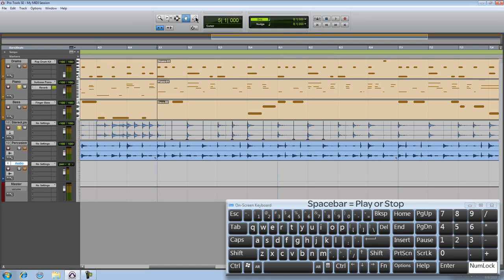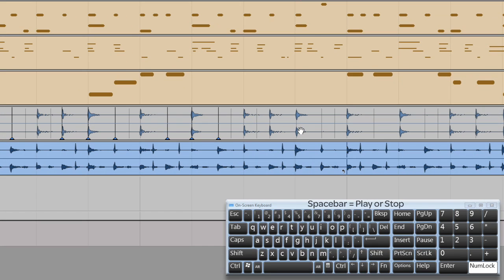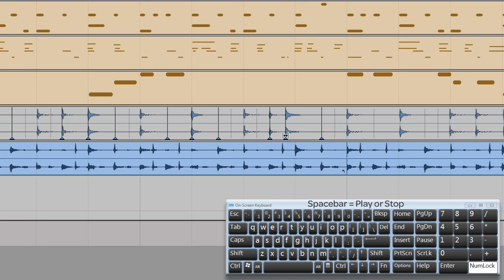Now you can also move transients in free time. Just turn snapping off and then move as you please.